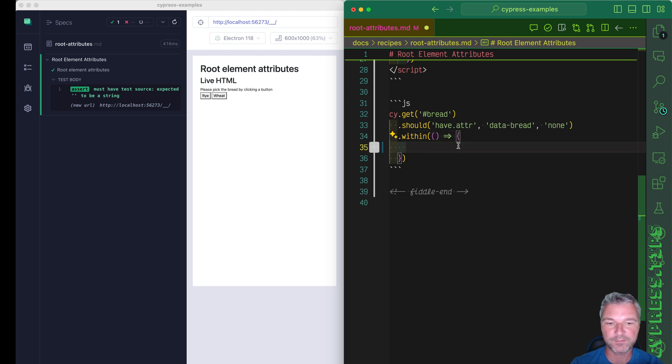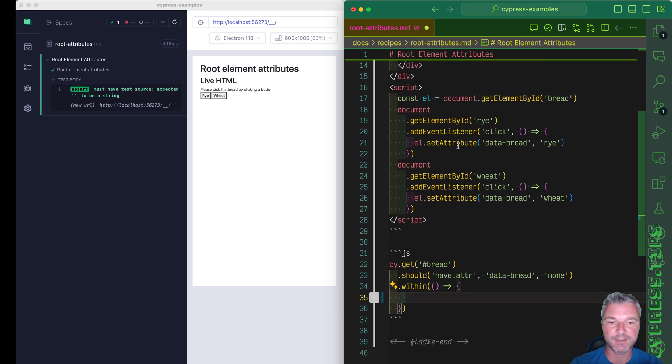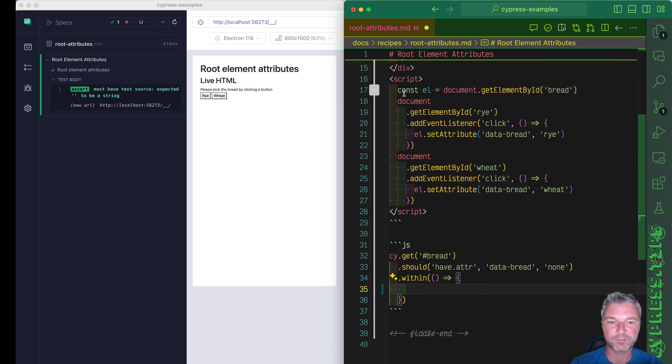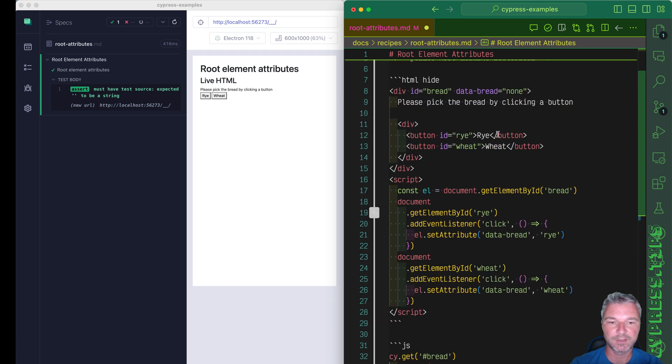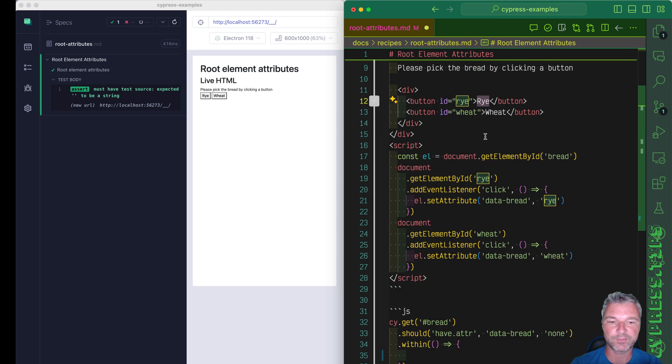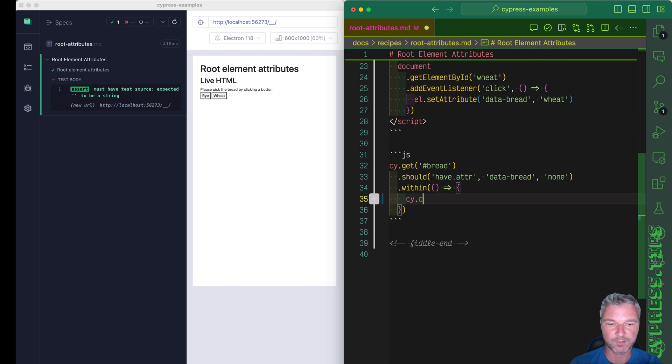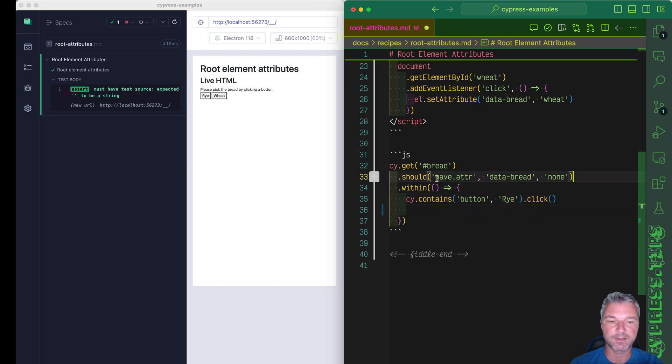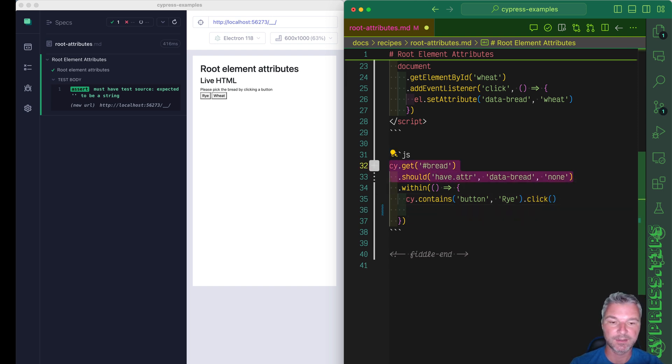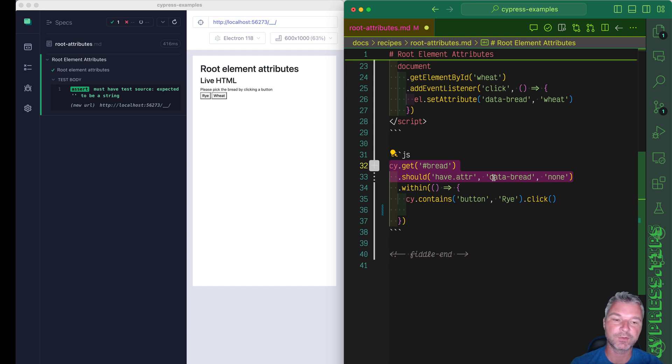Now we want to confirm that inside this element we can click on a button with caption rye. So contains button rye click. Now I need to check that the root element, the bread one, still has or changes the data bread to rye.